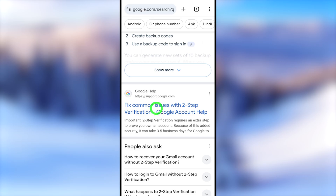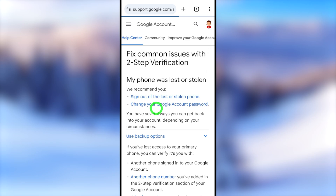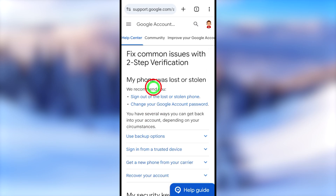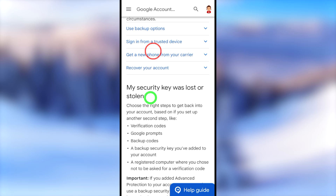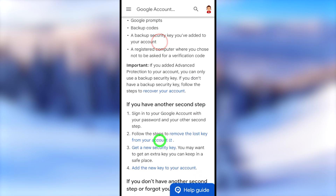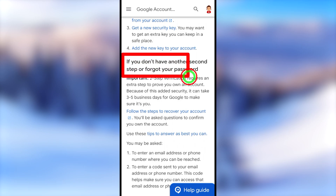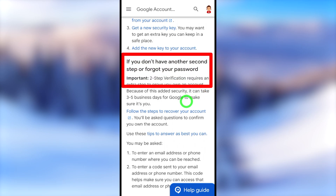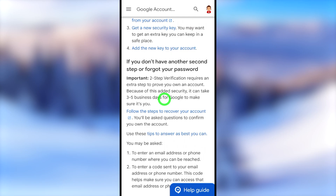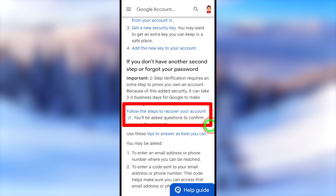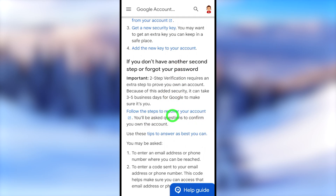Tap that result and you will be redirected to the Google Help Center. After loading, scroll down until you find the section 'If you don't have another step or forgot your password.' Under that, tap the link that says 'Follow the steps to recover your account' — the blue color link.